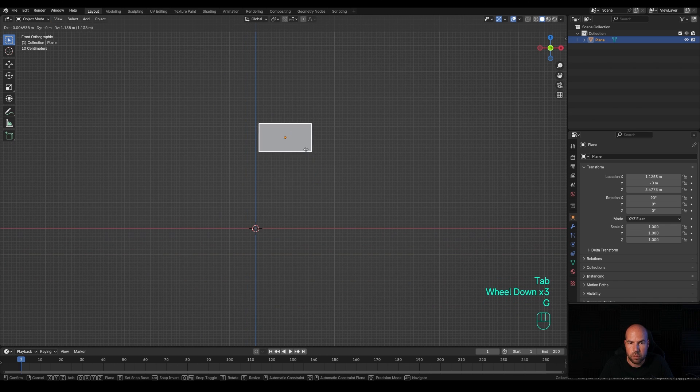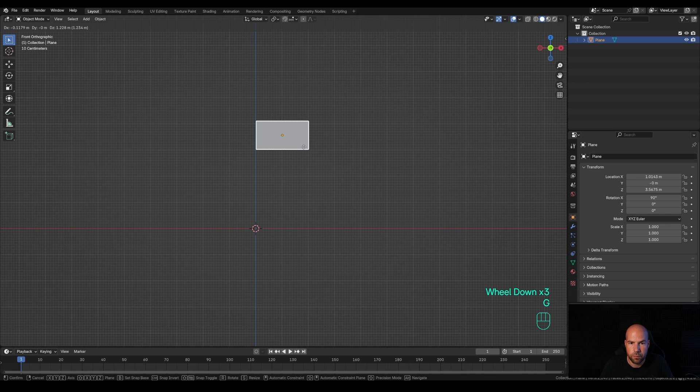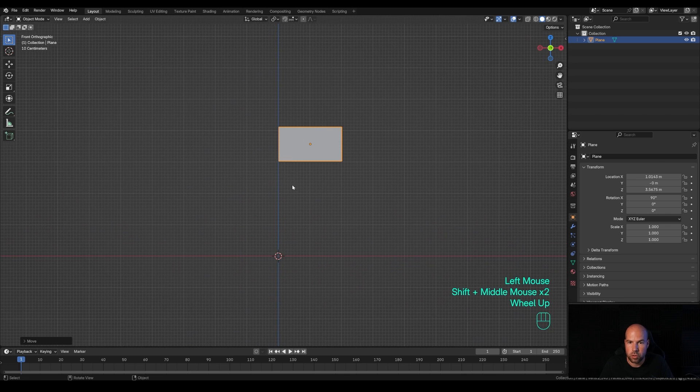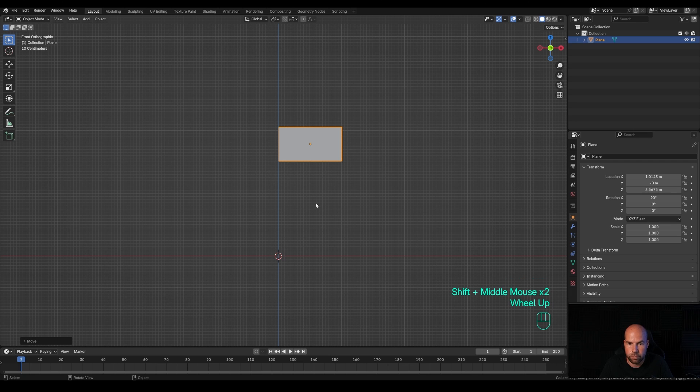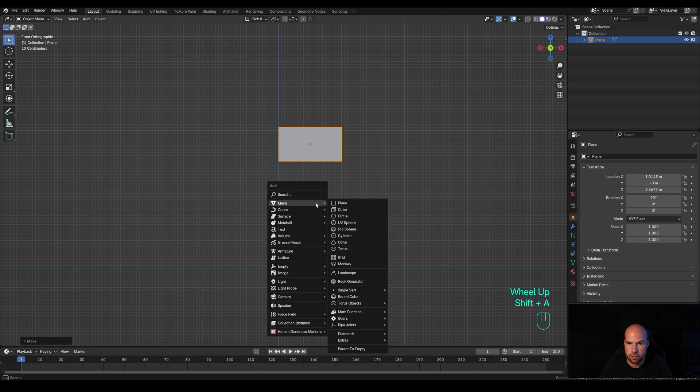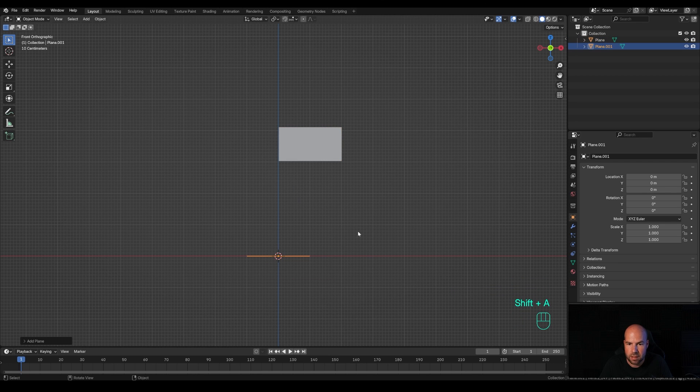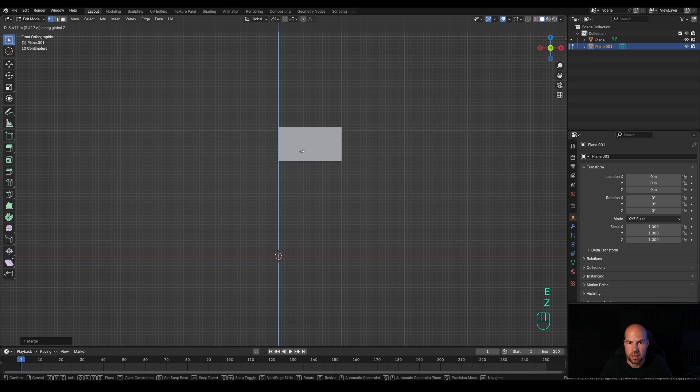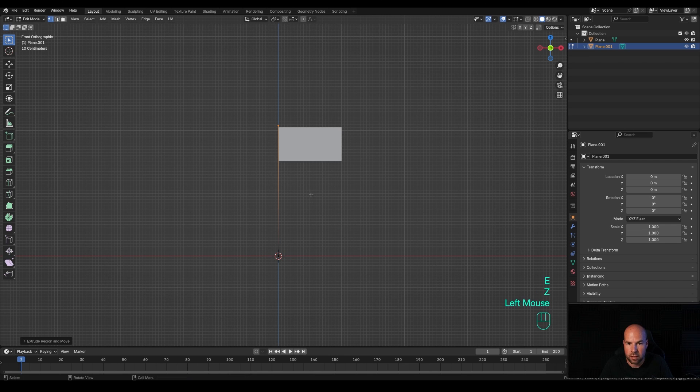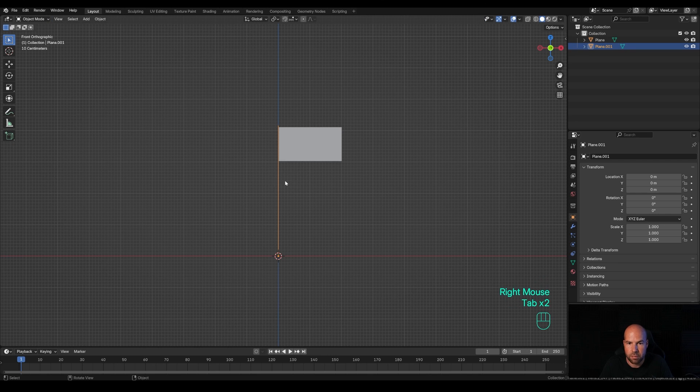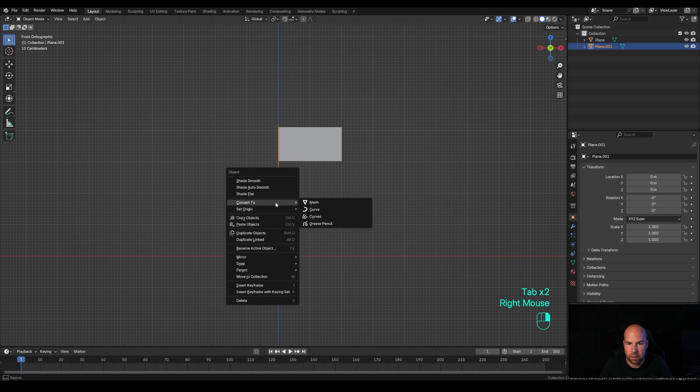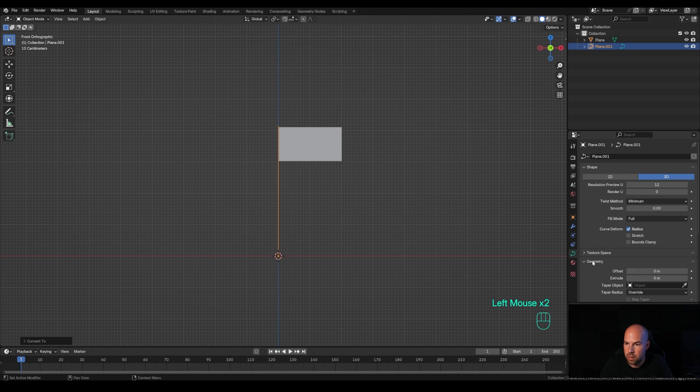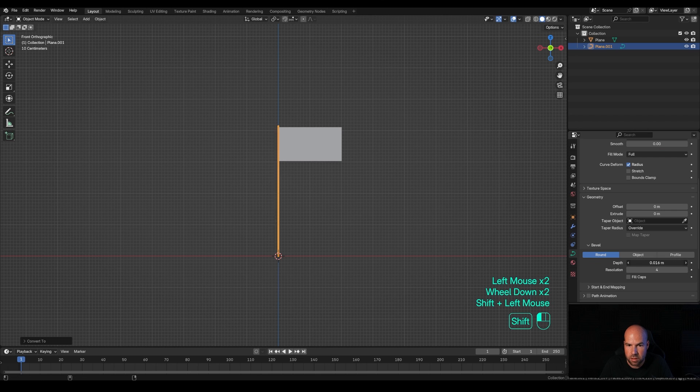We'll do the pole so we have a full flag. Press Shift+A and add a plane. Tab into edit mode, press M and merge everything at center to create a vertex. Press E then Z and extrude this up. Tab out, right-click and convert to curve.